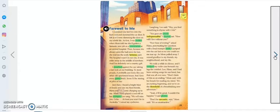Farewell to me! I crammed one last box into the back seat and slammed the car door. It felt as if I were slamming the door on my whole life. At first, I was thrilled when my mom told me she had gotten a fantastic new job as a veterinarian at an animal hospital.